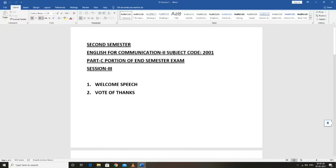Good morning to all of you. Welcome to the second semester sessions. We have already covered two sessions in PDF format. This is the third session we are going to cover in video format. Today we are going to cover the Part C portion of the end semester exam.